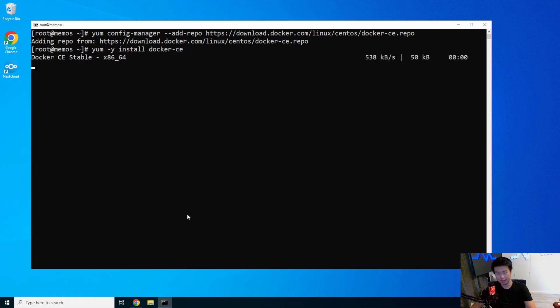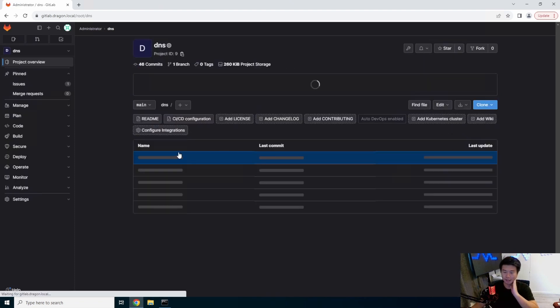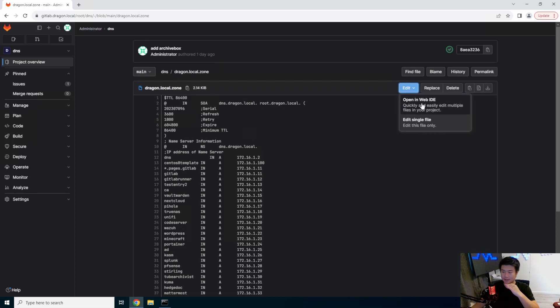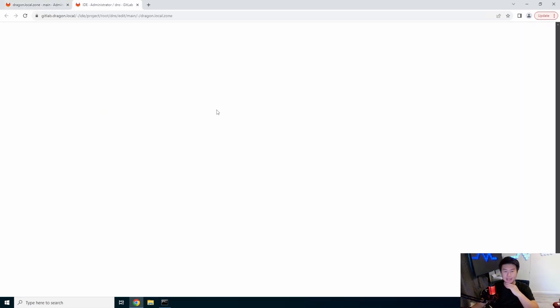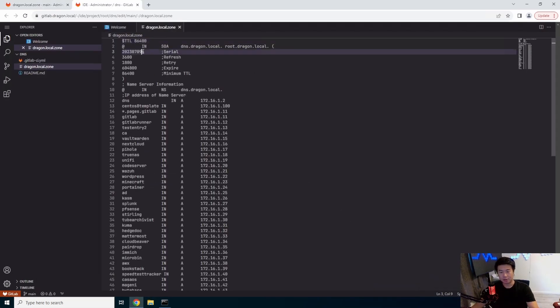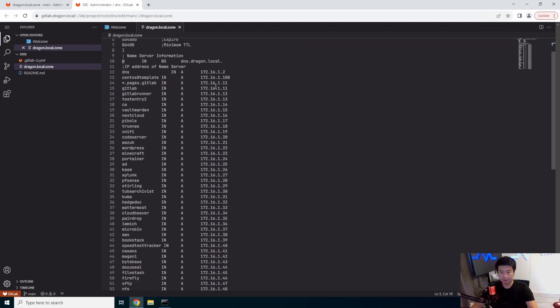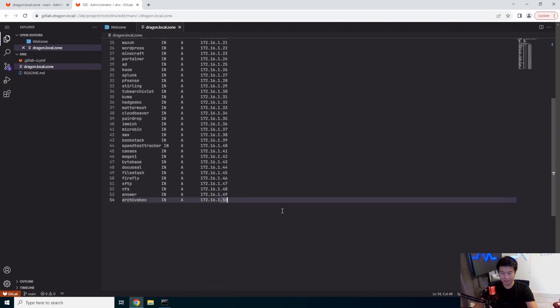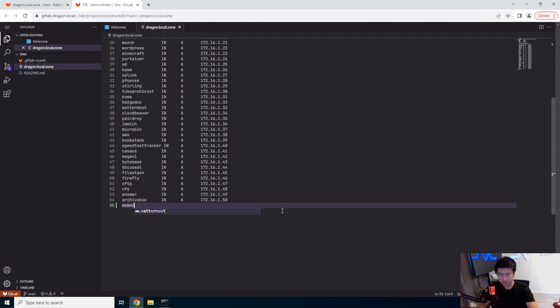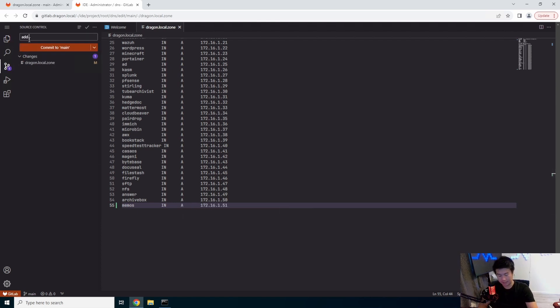While that installs, we will set up the DNS here through our GitLab instance. Edit, open web IDE. We'll update our serial number here and then add our entry for Memos at IP 192.168.1.51. Then we will commit this for Memos.